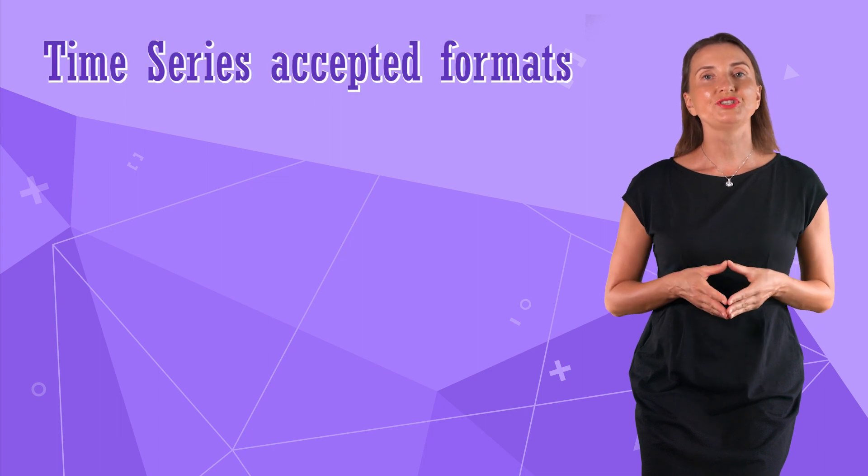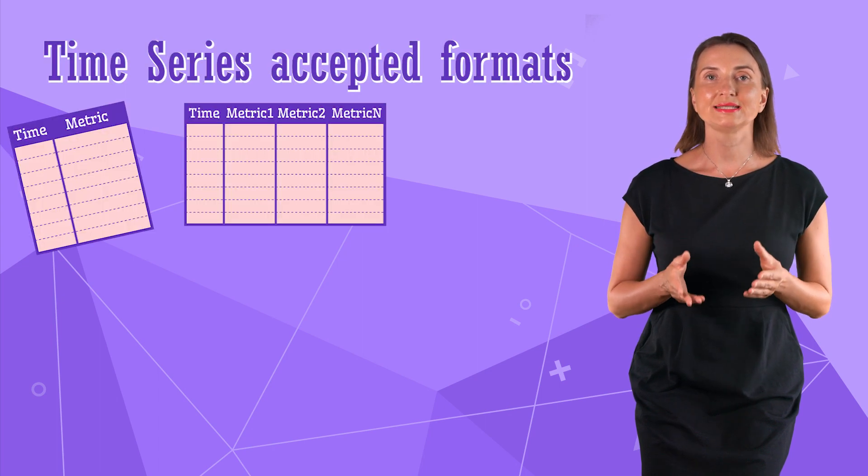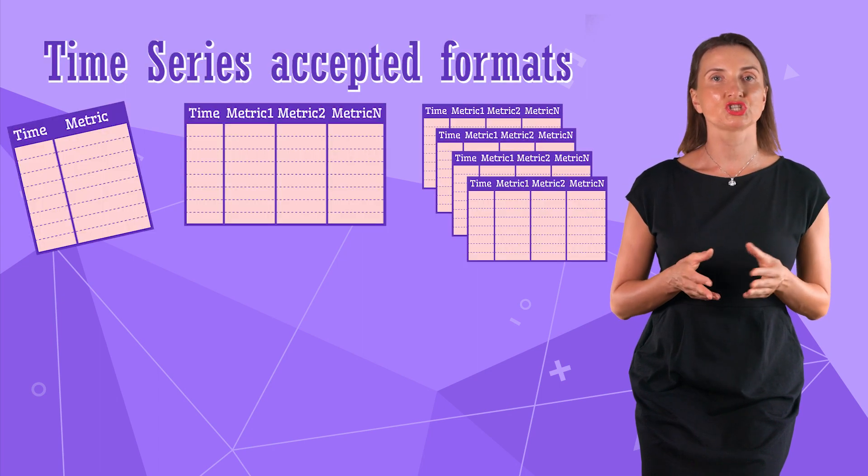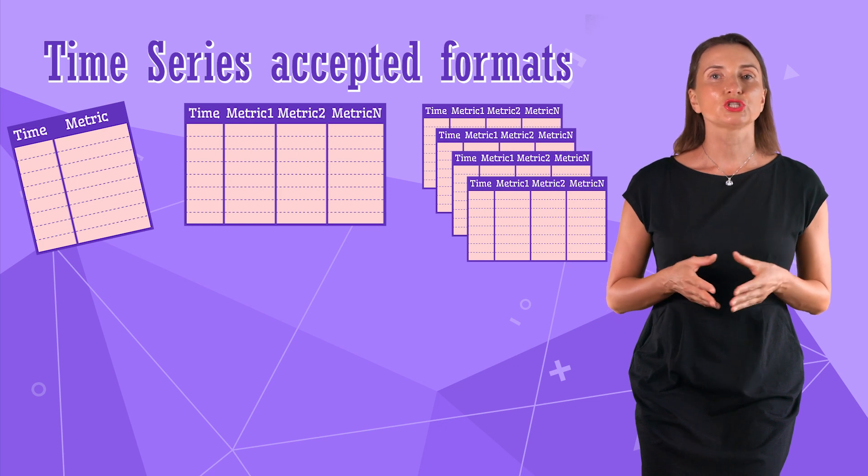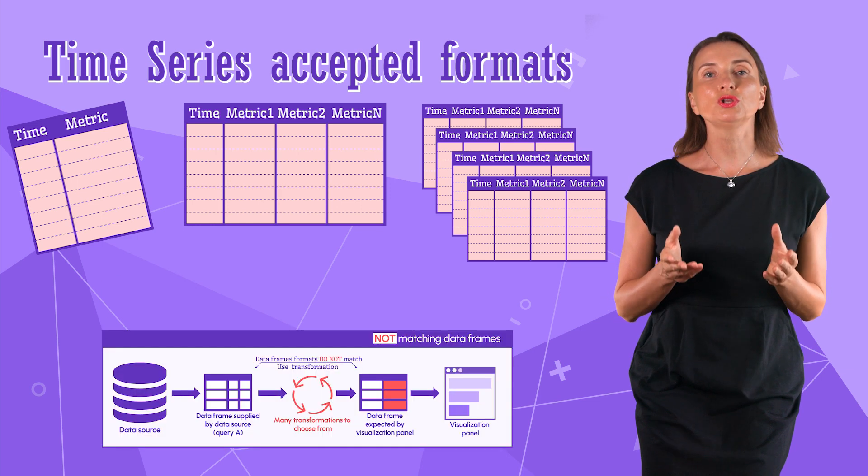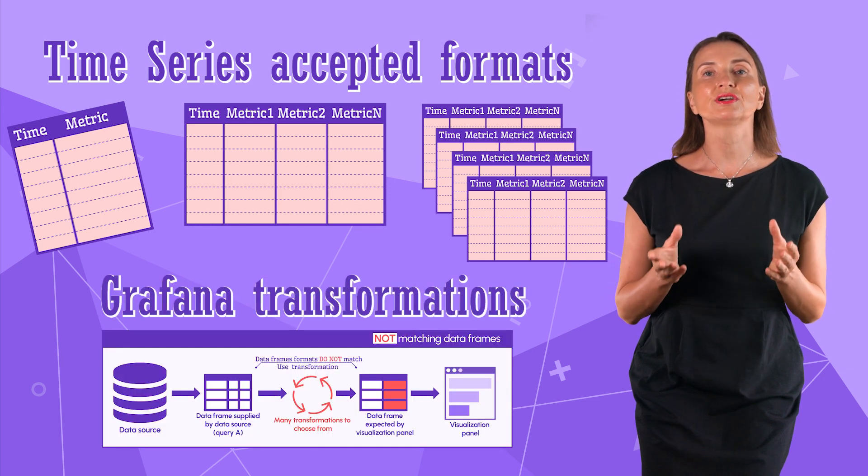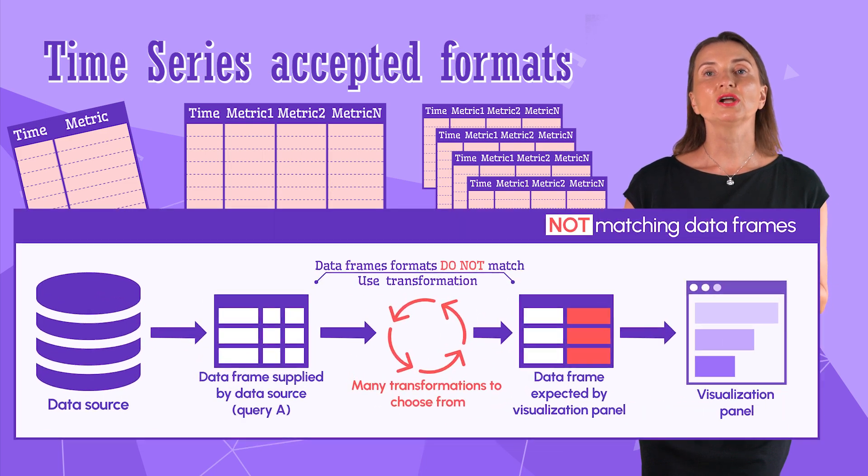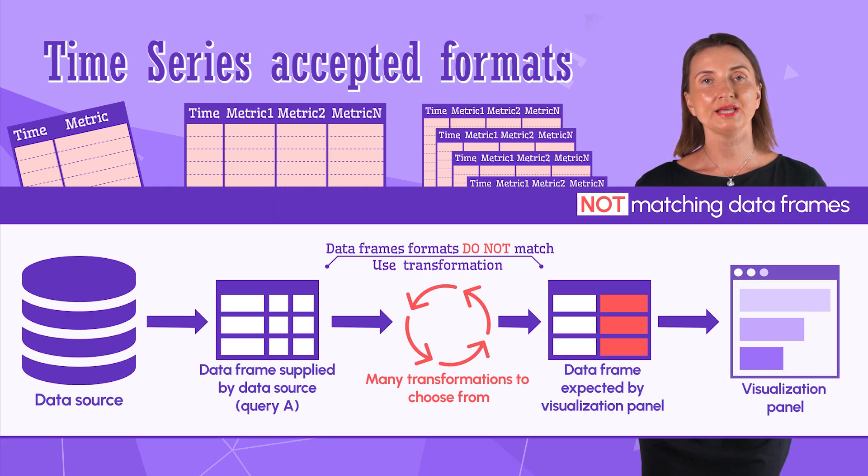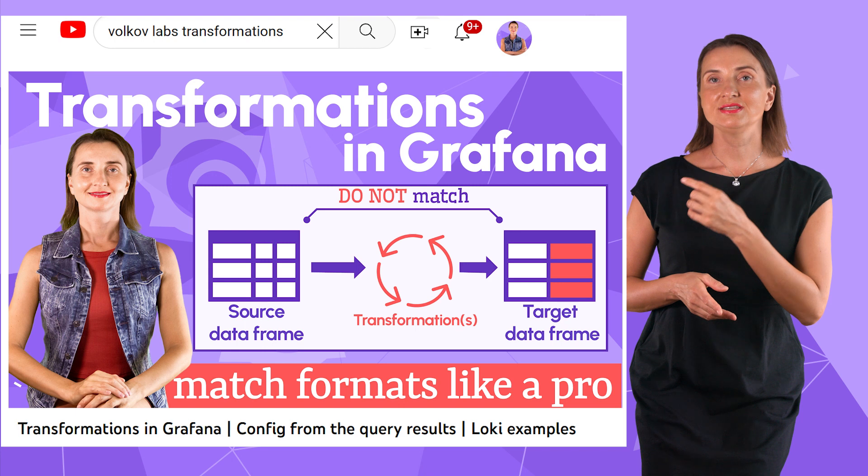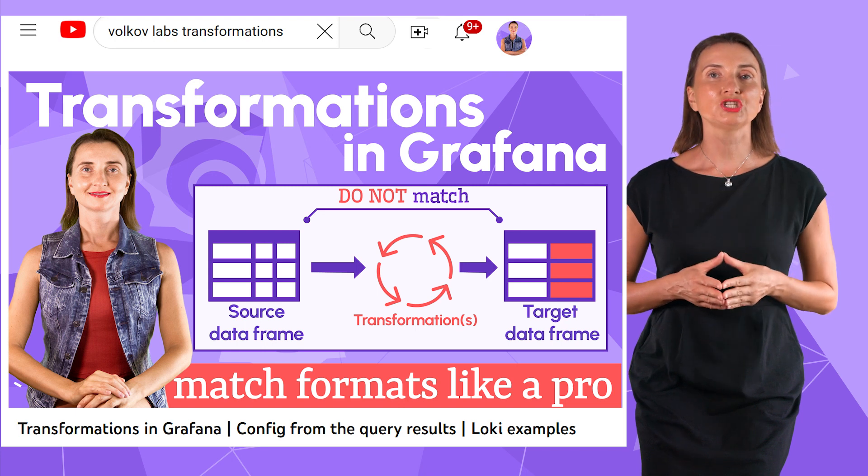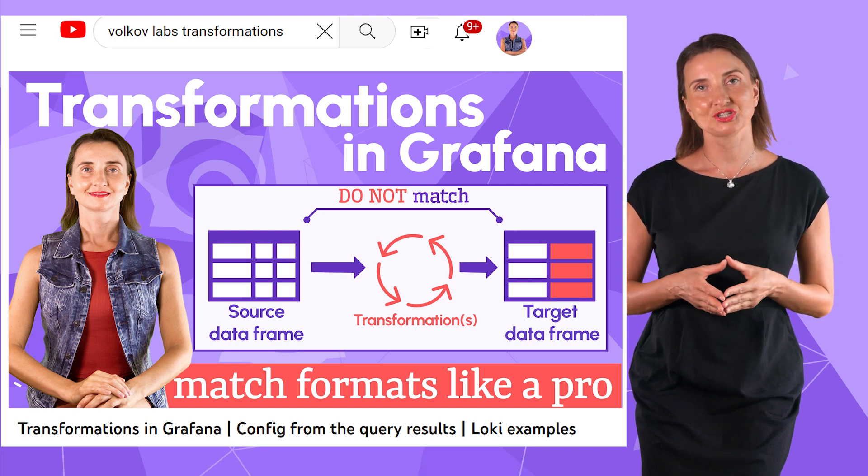To sum up, the time series accepts a simple, wide, and multi-dimensional data frames. If your data source returns something different, you can always use Grafana transformations. They are designed explicitly for transforming one data layout to another. I have this video on my channel to get you started with transformations.